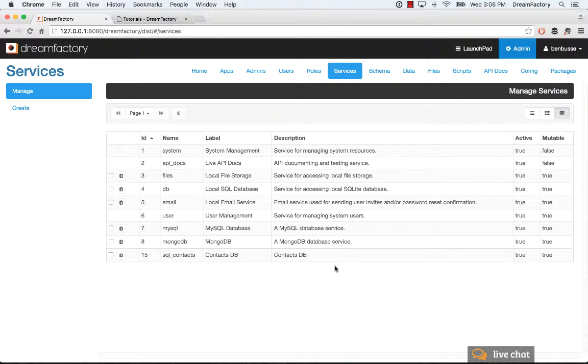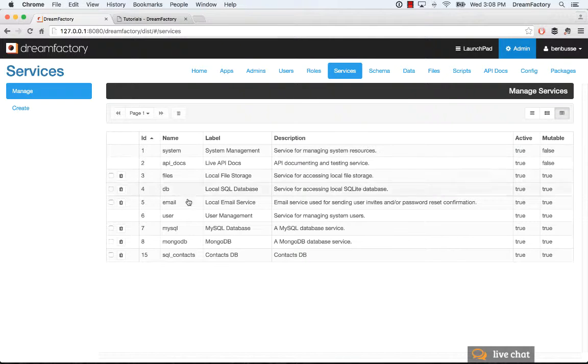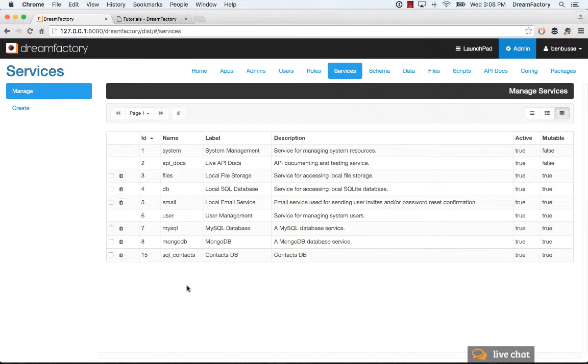When you first boot up DreamFactory, the first time you use it, you'll see a system API, a system service, API docs, and a user service that are there. So you can't delete those particular ones.